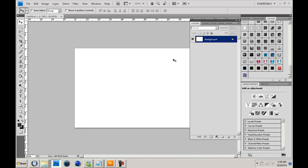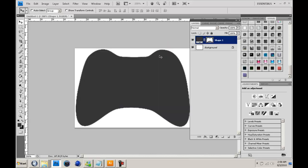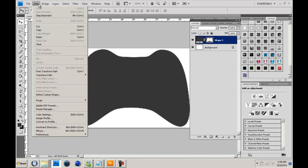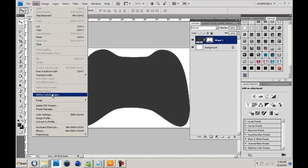And then CTRL-V, and then do it as a shape layer. And then you've got that. And then you just go to edit, define custom shape.